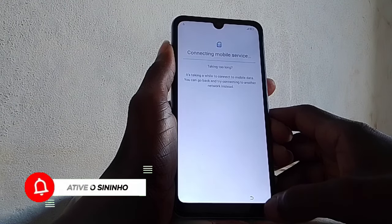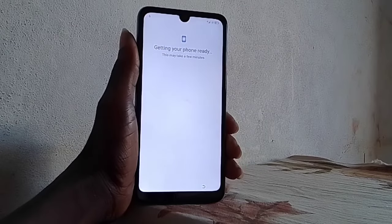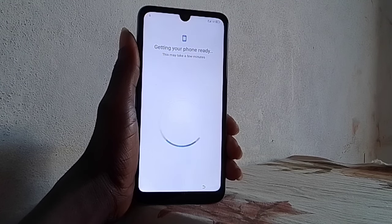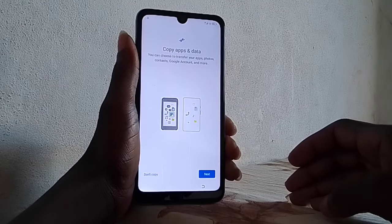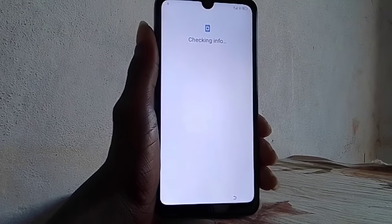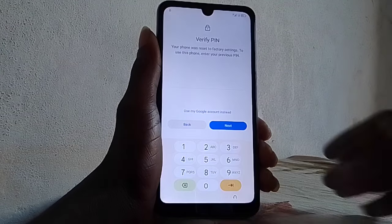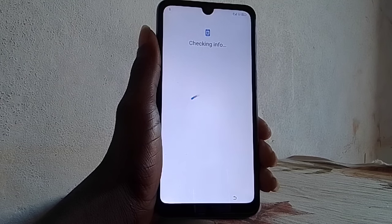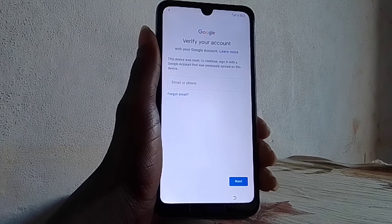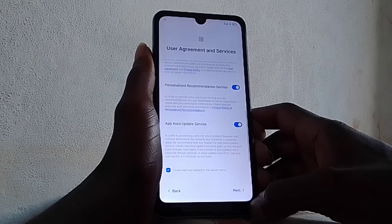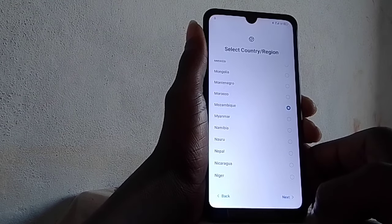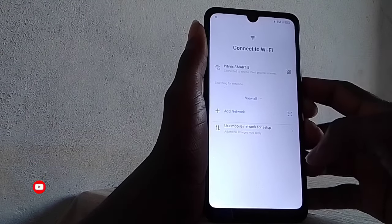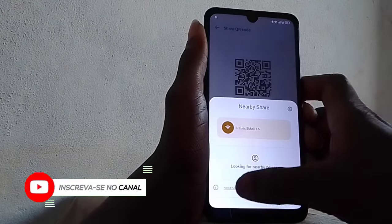This can take some time, but I forwarded the video to make it simpler. Click the back button or previous button as you can see here. Go to Share, then Nearby Share — click there. Click 'Need help sharing.'